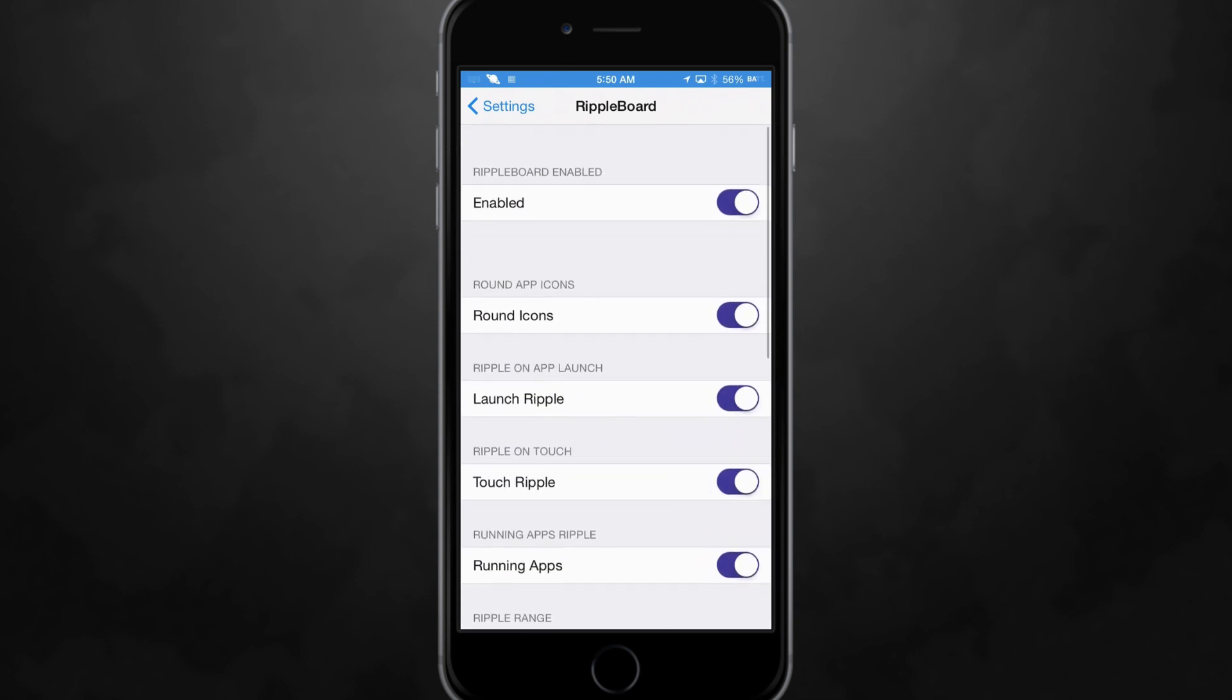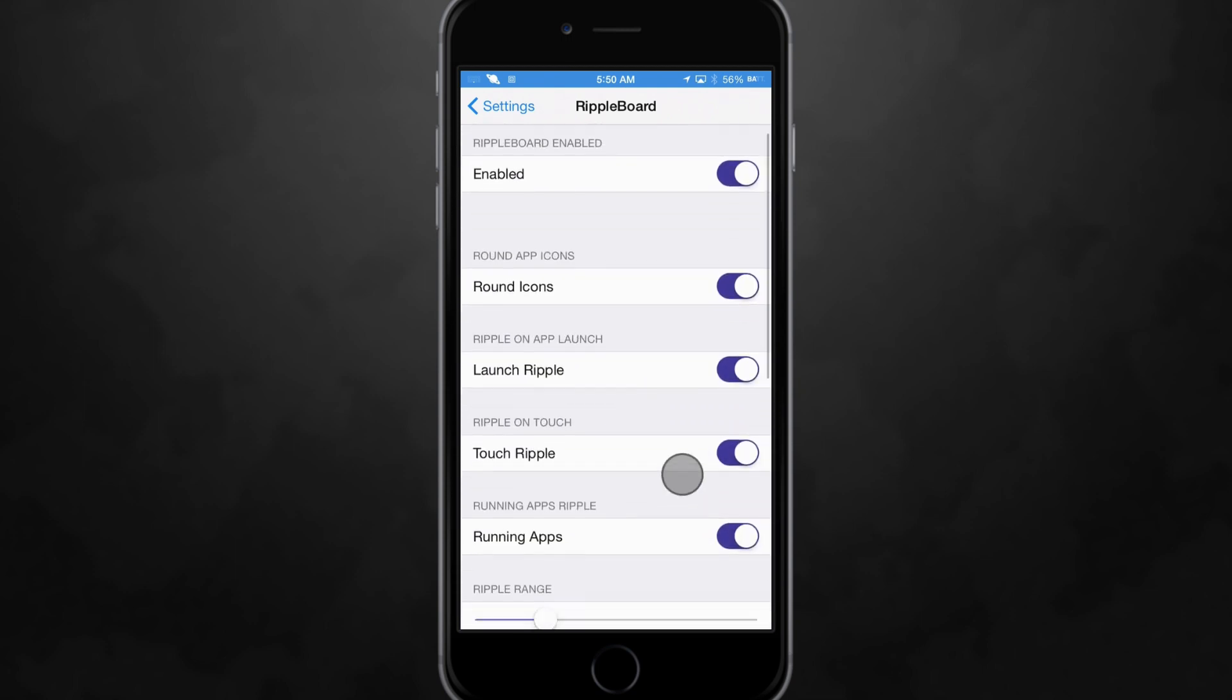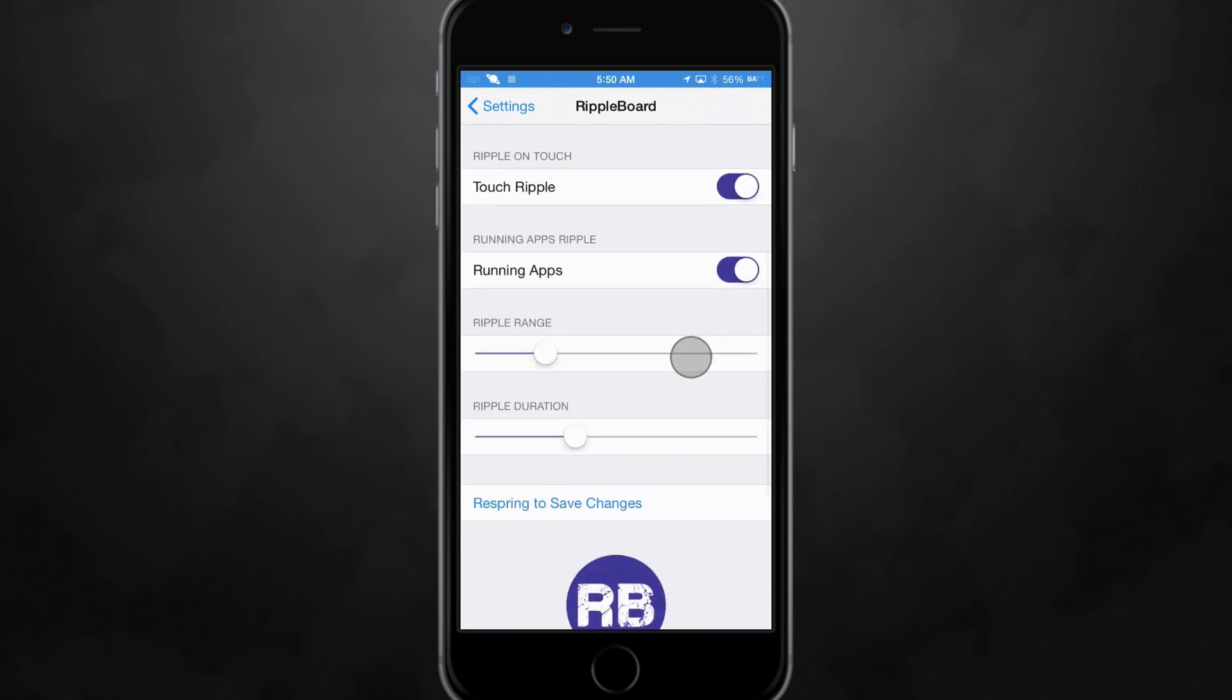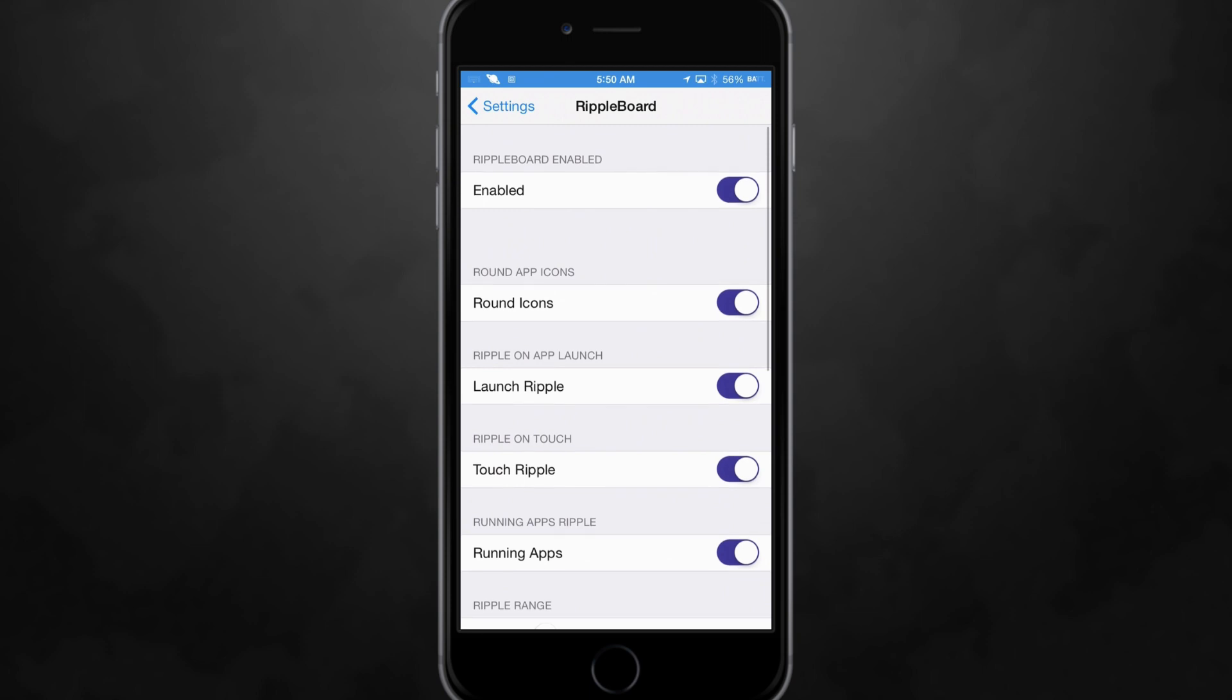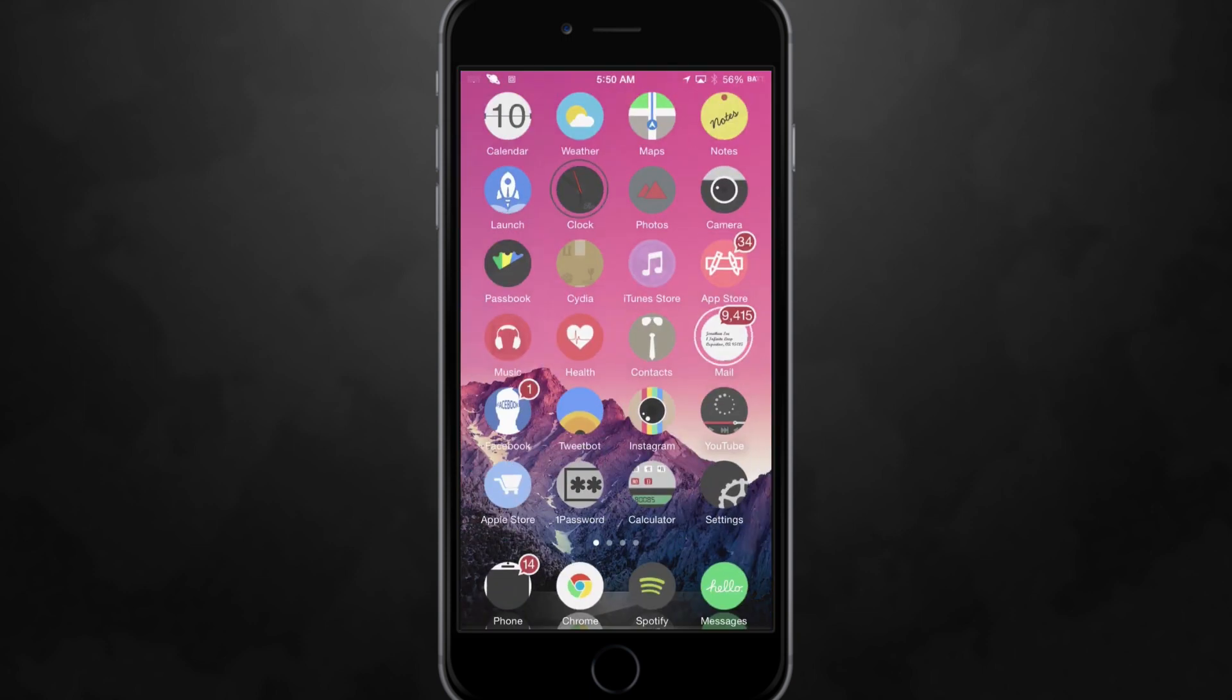But yeah pretty straightforward tweak, simple settings and I actually really like the way it looks. So I can go ahead and go back out to the home screen so you guys can see it in action.